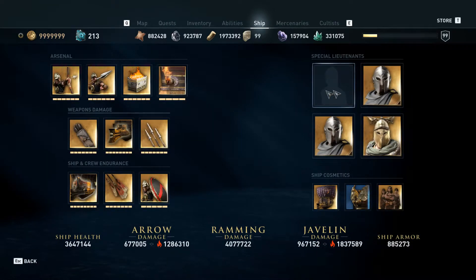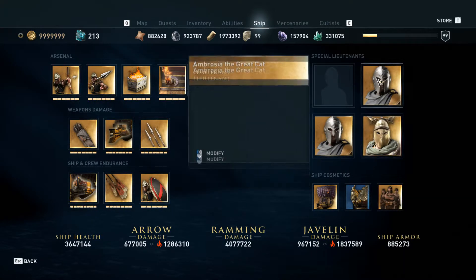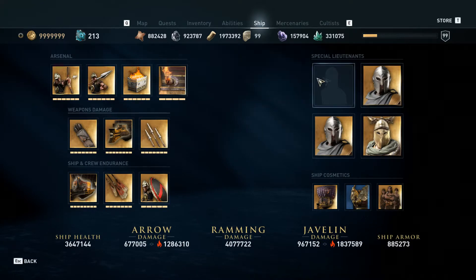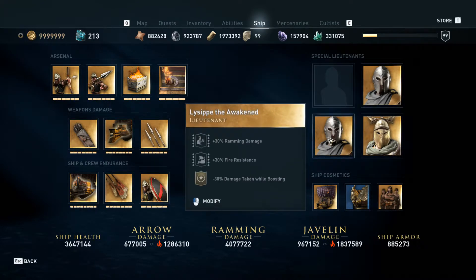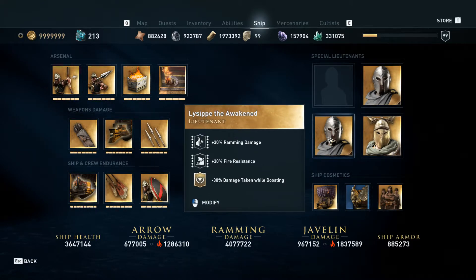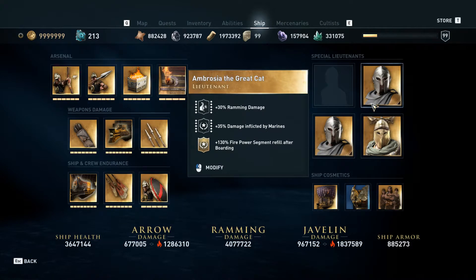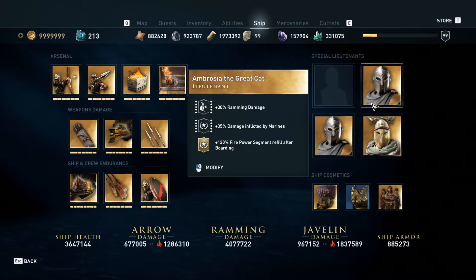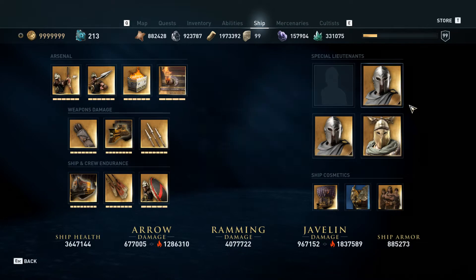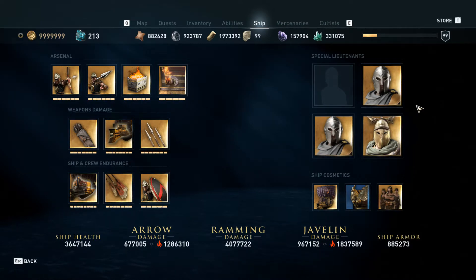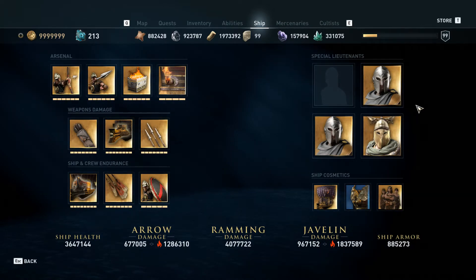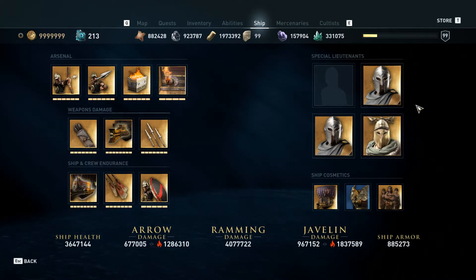Now you can do this for all your lieutenants at one time, and then you can re-pick four lieutenants that you wish, or however many lieutenants you wish to rotate. And that's it — that's how to unassign and reassign your lieutenants.